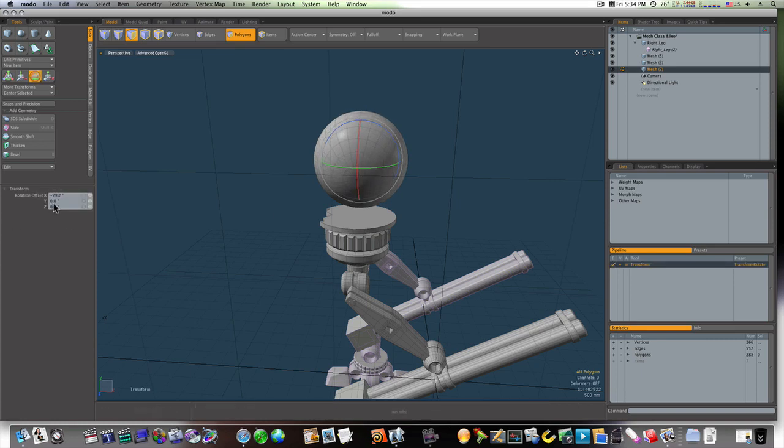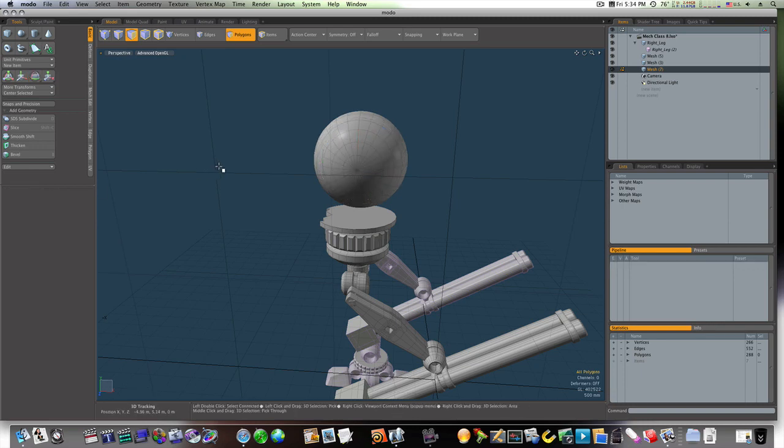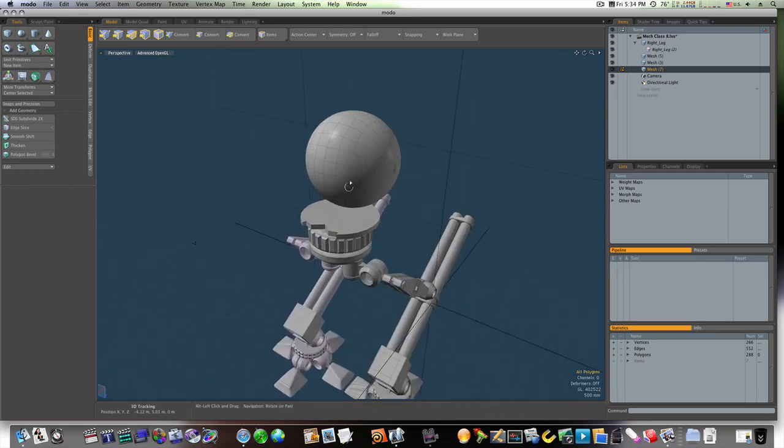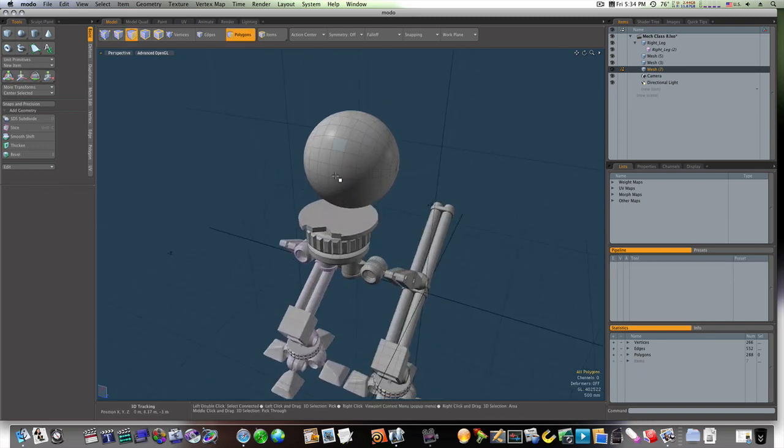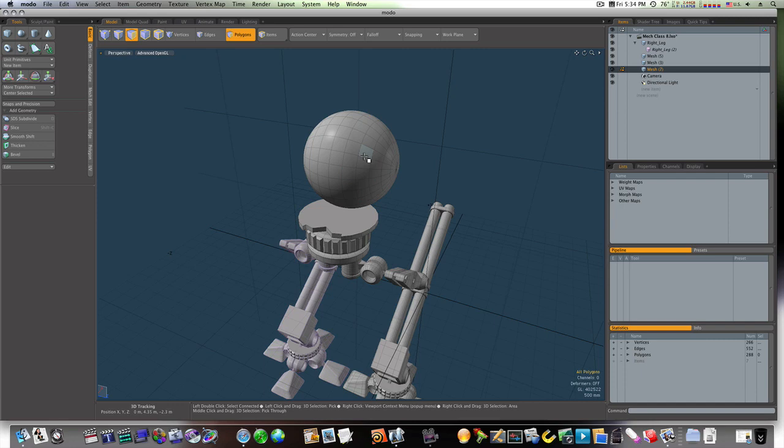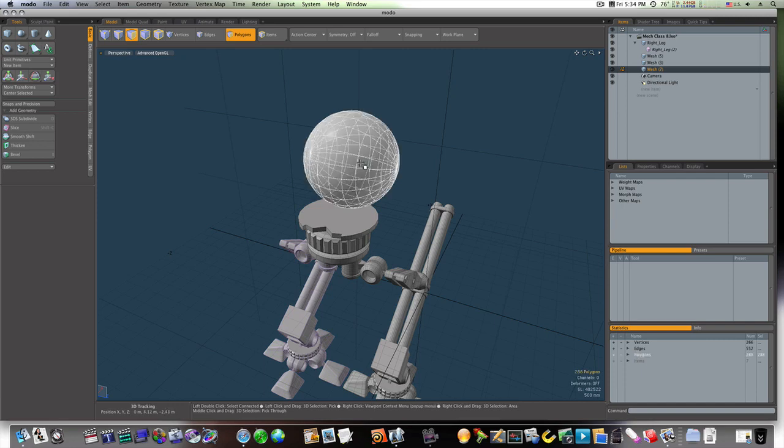90 degrees on the x, that way we have our rows of polygons going this way. Okay, so what I'm going to do is I'm going to select this row here, loop select it, invert my selection.